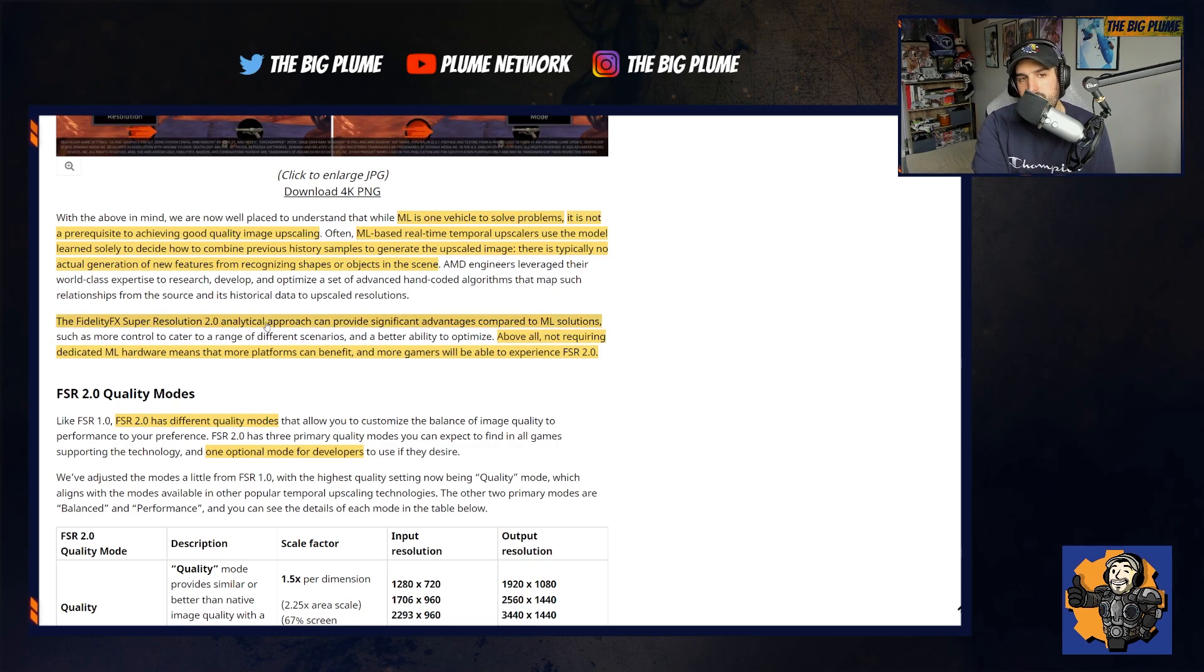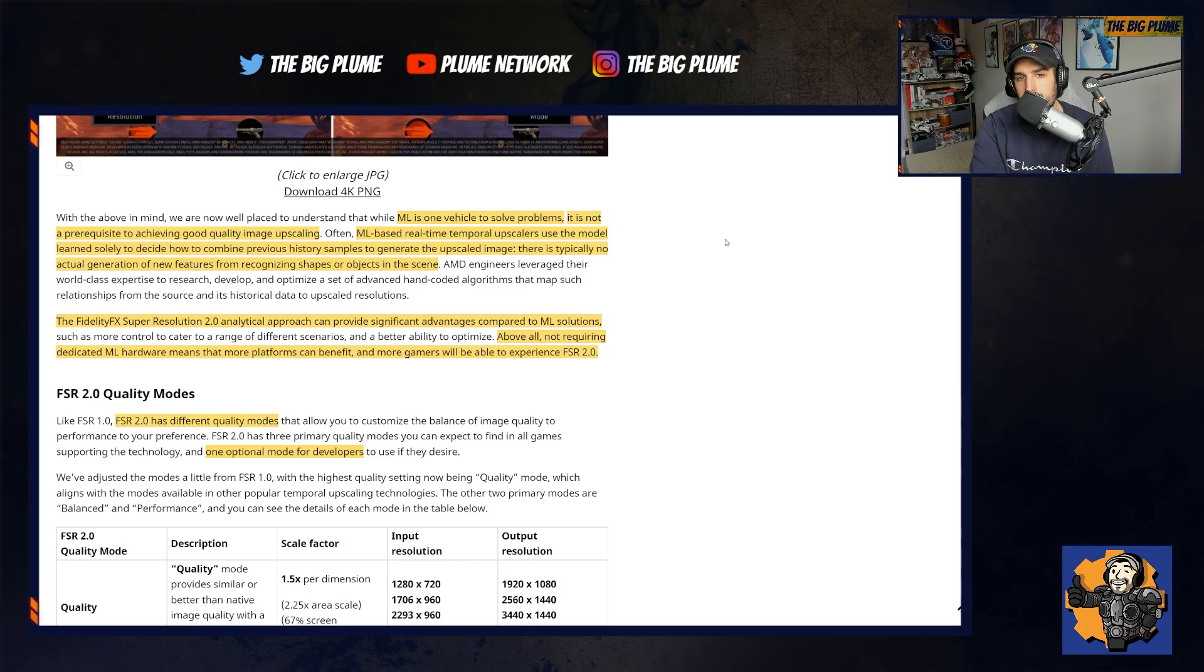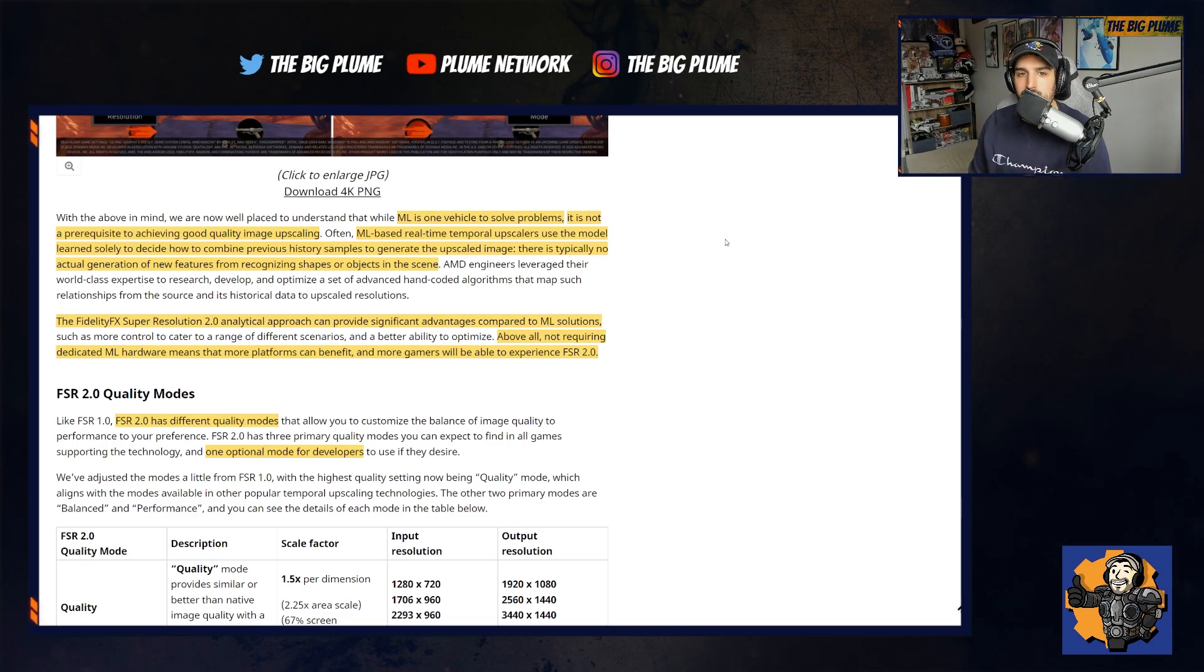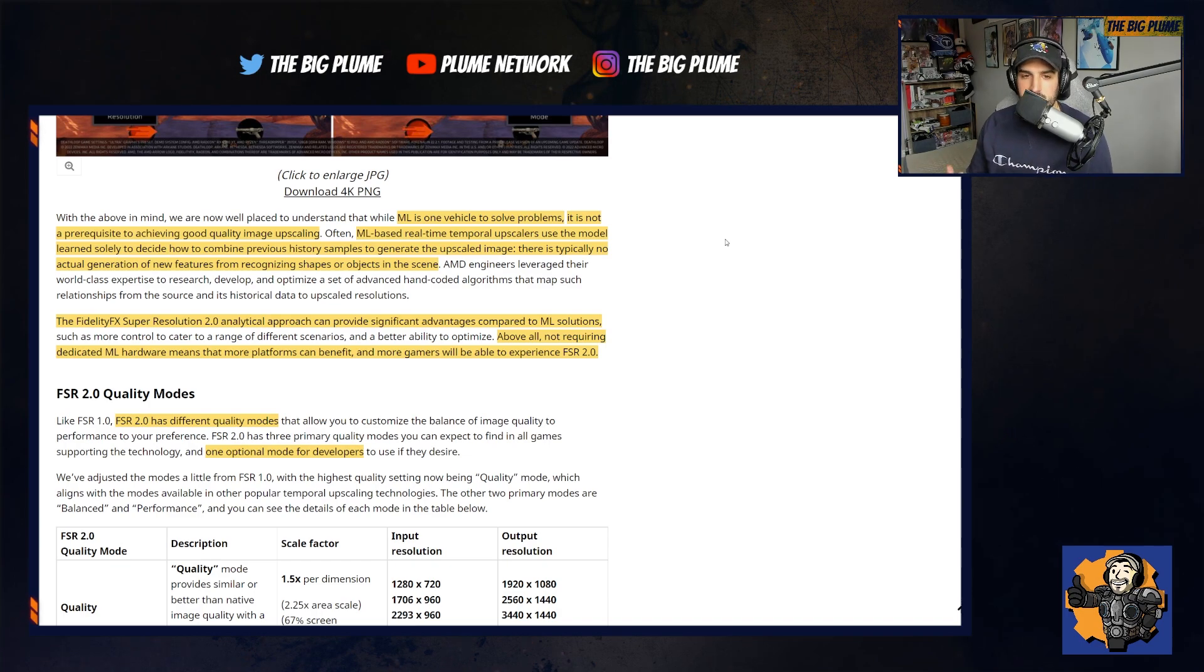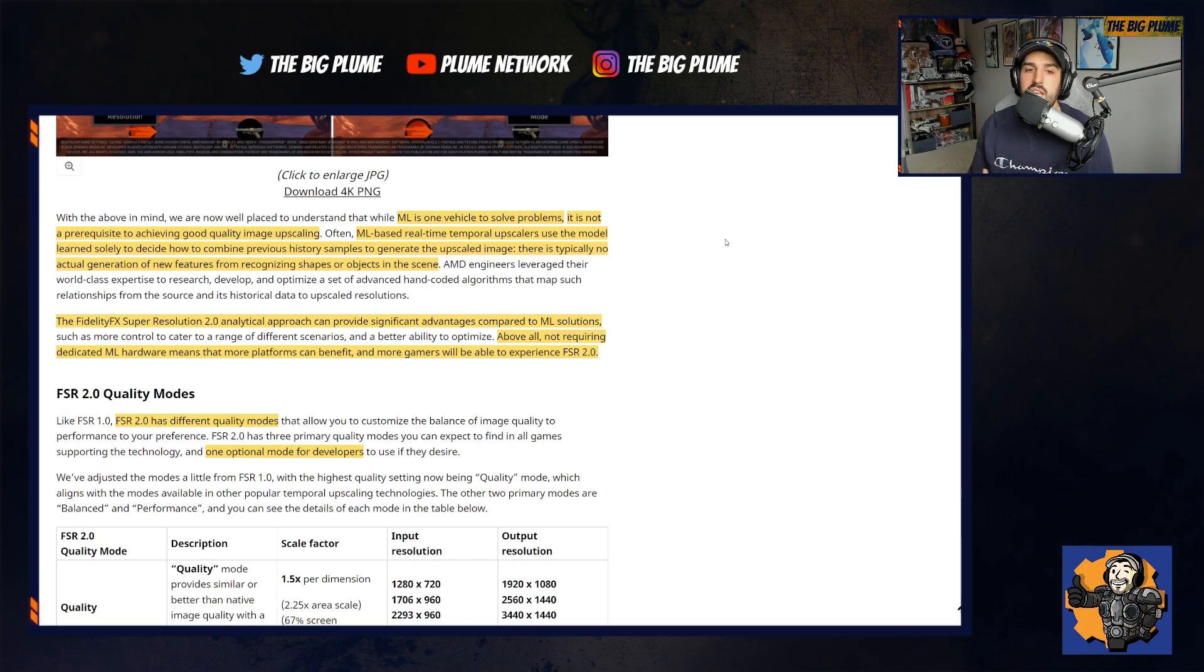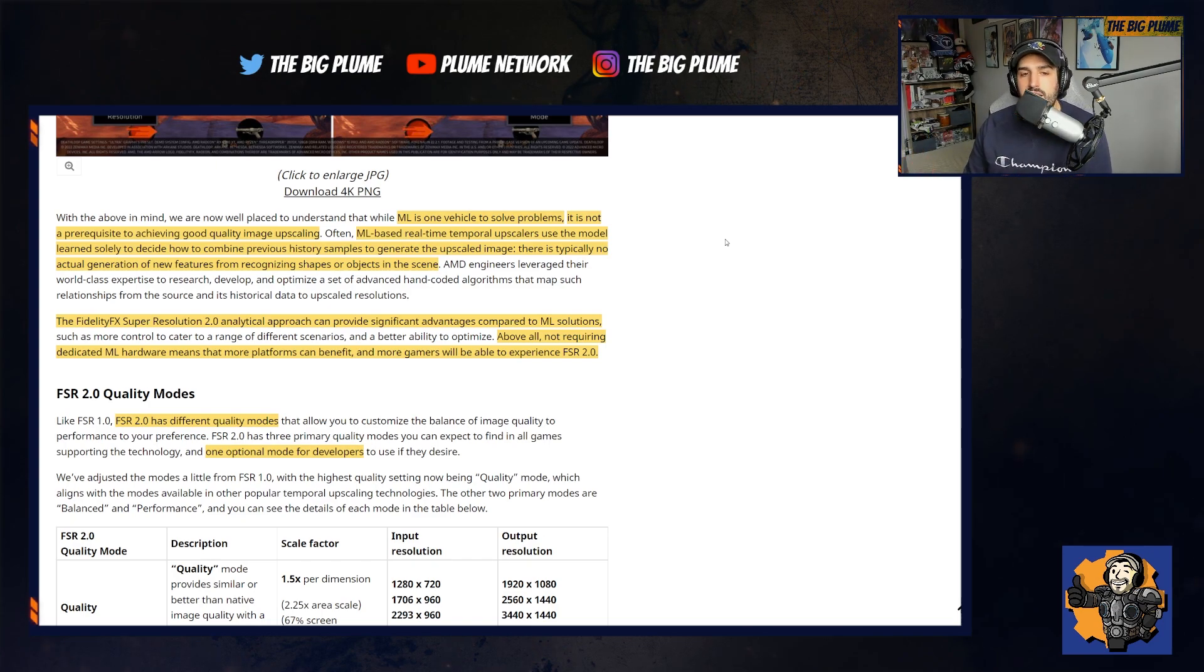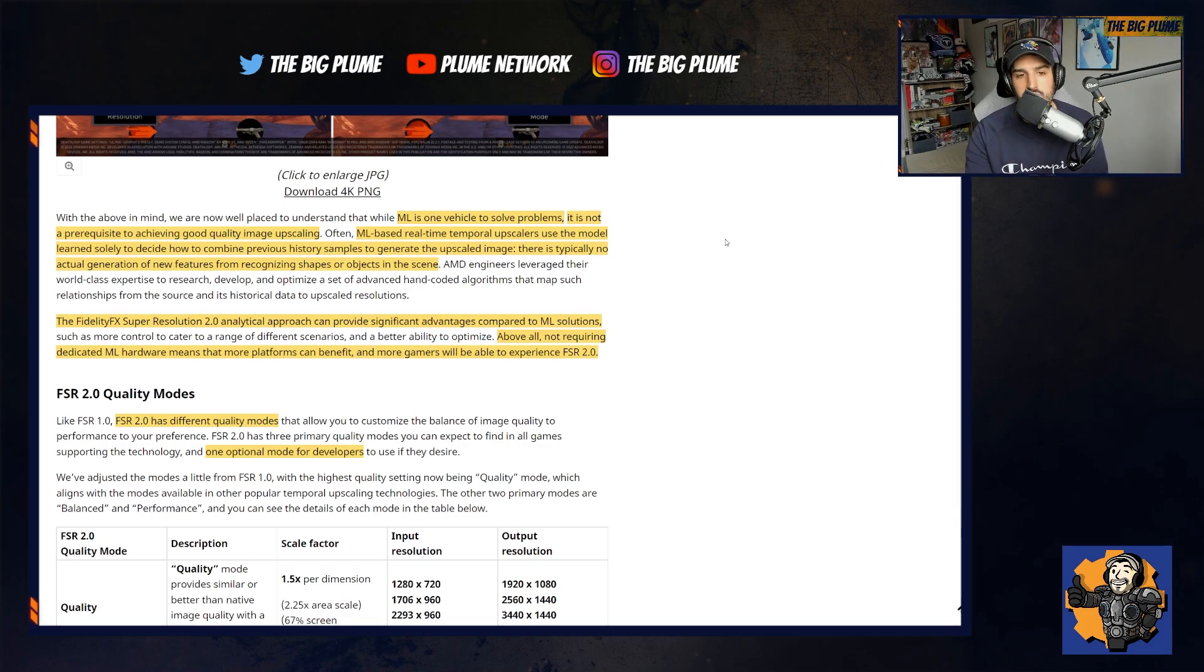They continue saying, with the above in mind, we are now placed to understand that while machine learning is one vehicle to solve problems, it is not a prerequisite for achieving good quality image upscaling. Often ML-based real-time temporal upscalers use the model to decide how to combine previous history samples to generate the upscaled image. There's typically no actual generation of new features from recognizing shapes or objects in the scene. Without using machine learning, it can provide significant advantages and they're going to be able to implement FidelityFX Super Resolution to much more platforms because they aren't required to have the machine learning hardware.